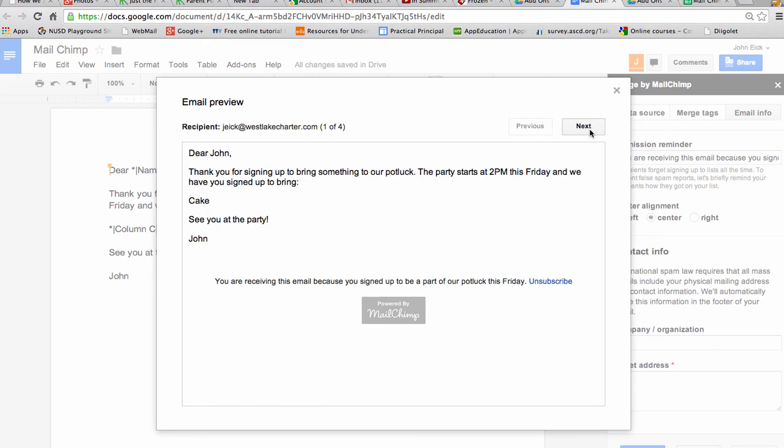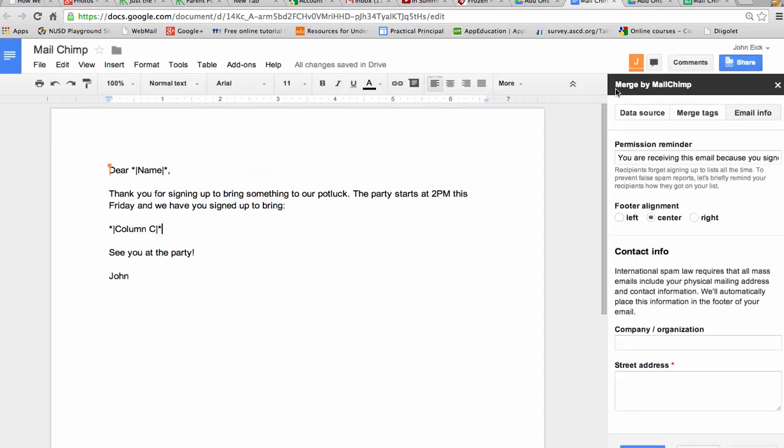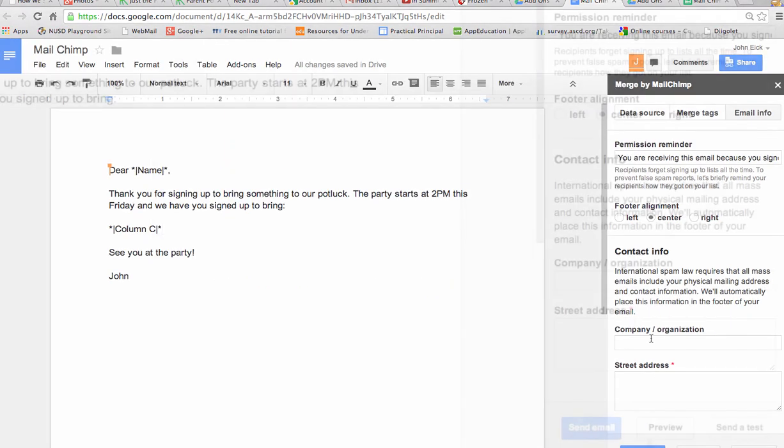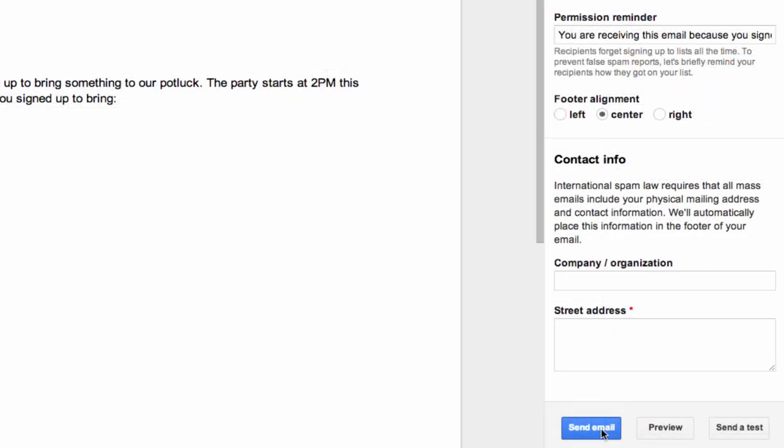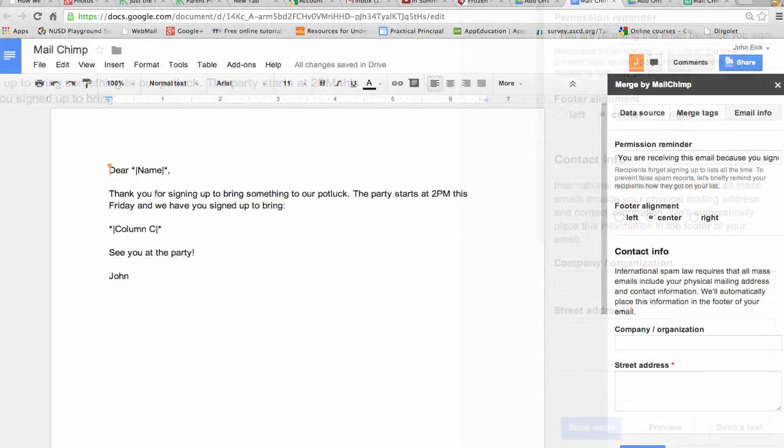Okay. You can preview the next one. And the next one, just make sure everybody's name came out the way you wanted it to. And then when you're ready, you can just hit send email. And it will send an email to all of the people on that spreadsheet.